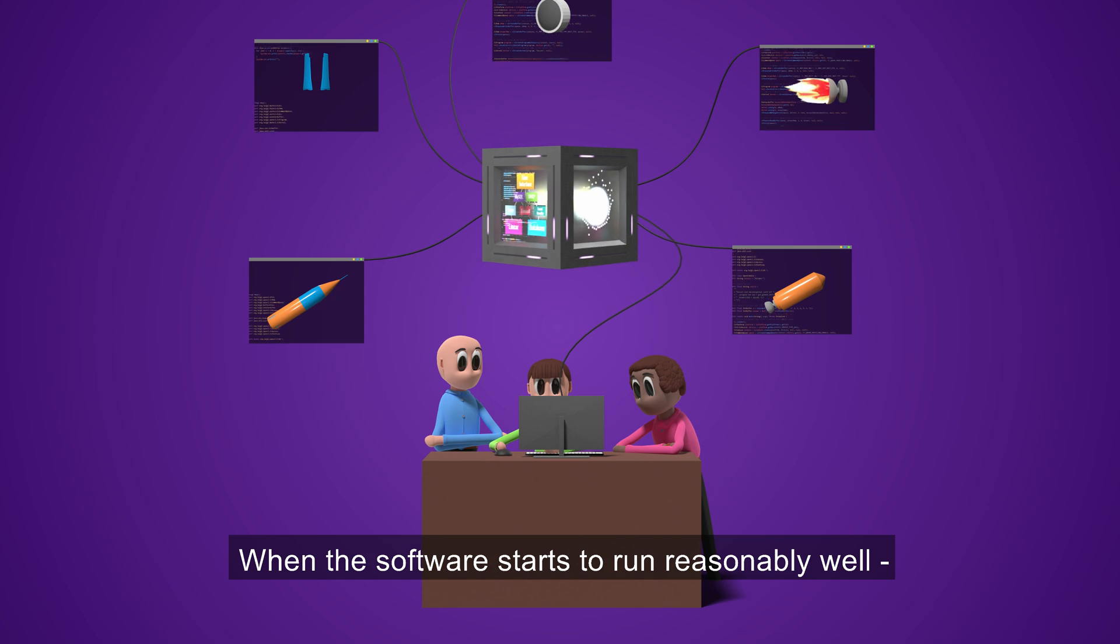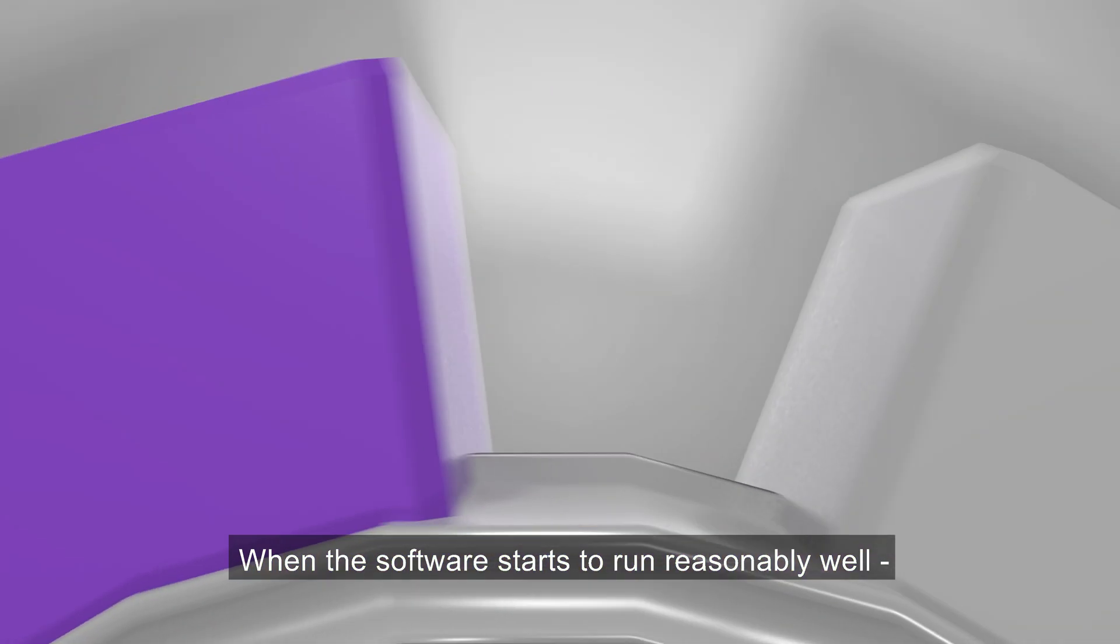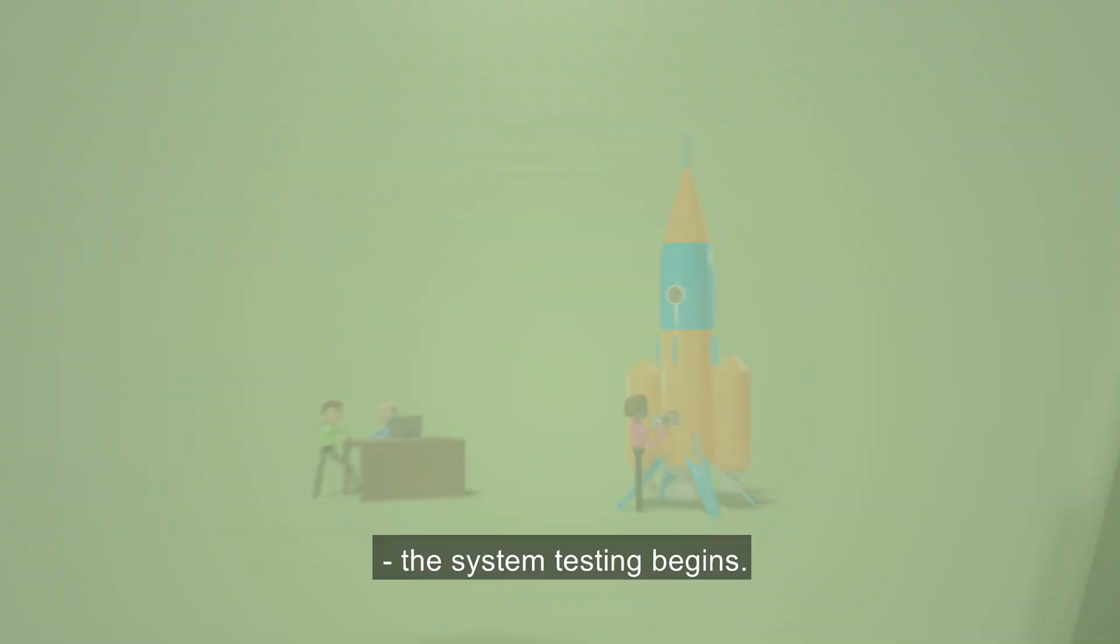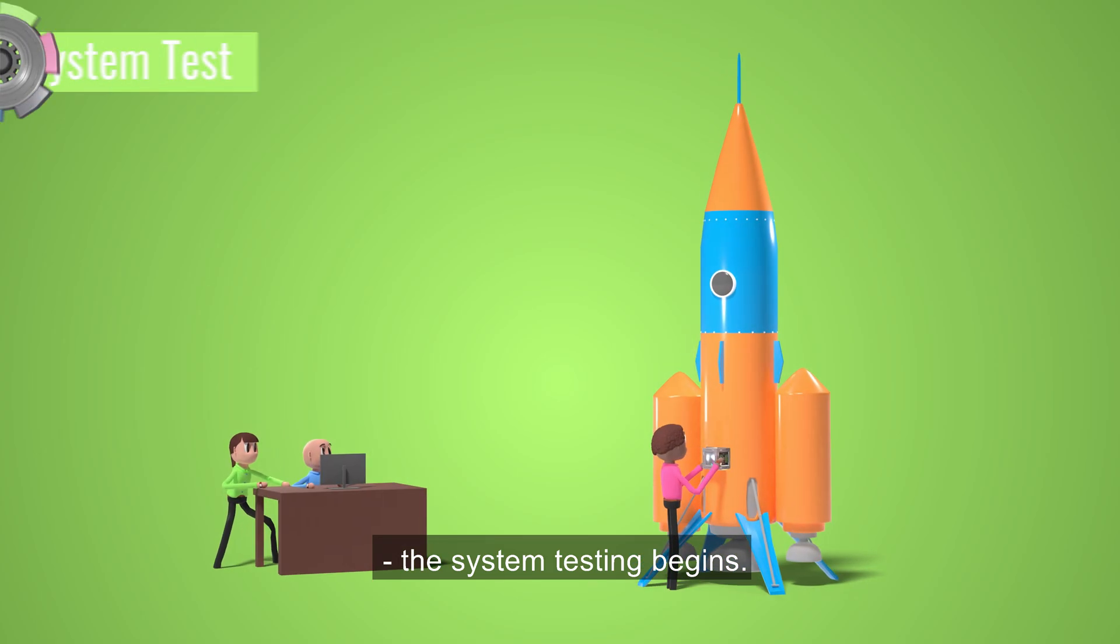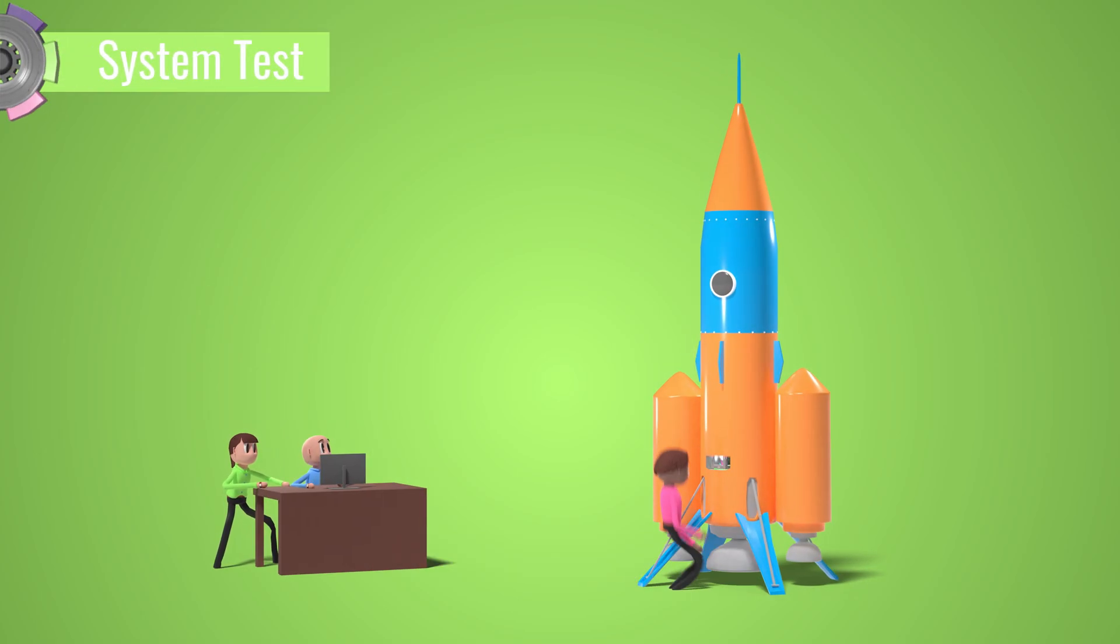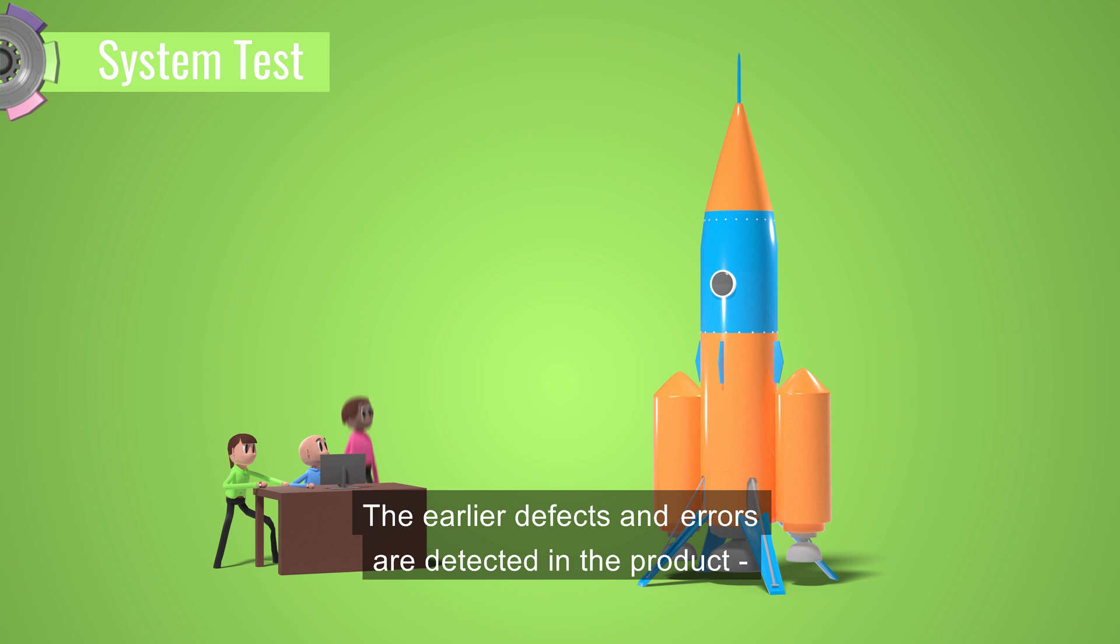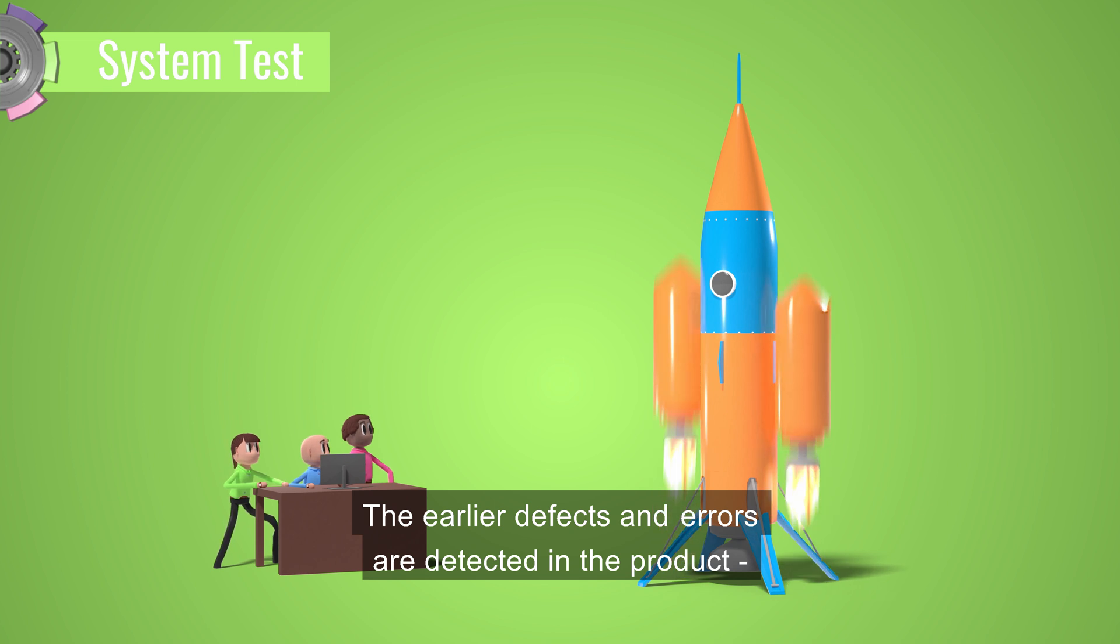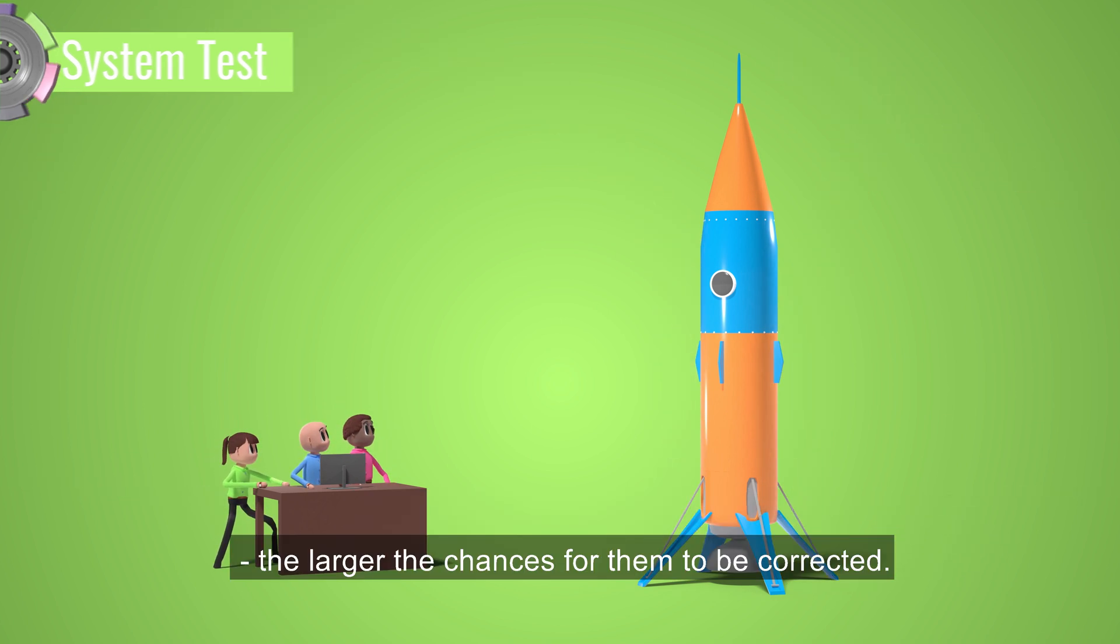When the software starts to run reasonably well, the system testing begins. The earlier defects and errors are detected in the product, the larger the chances for them to be corrected.